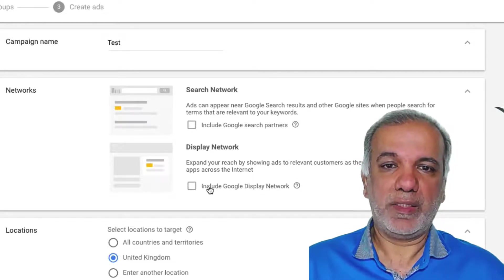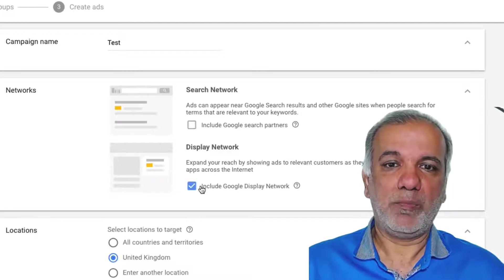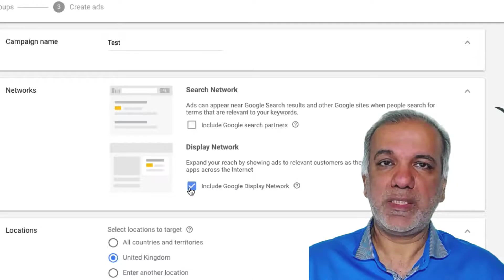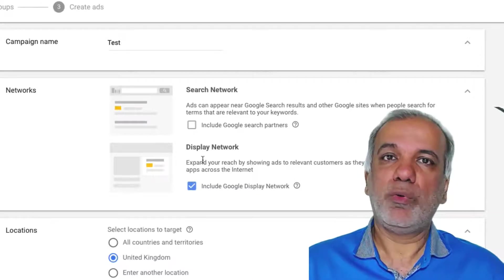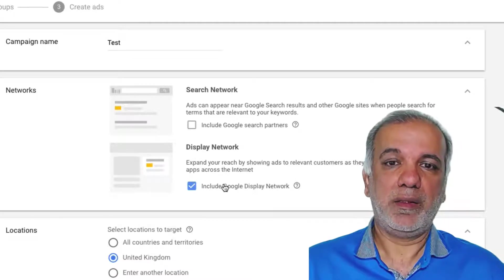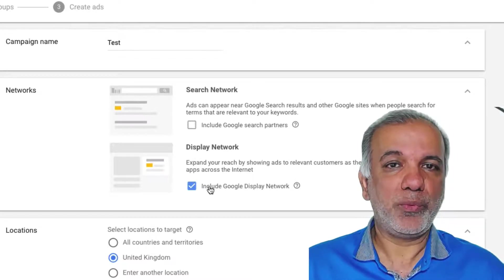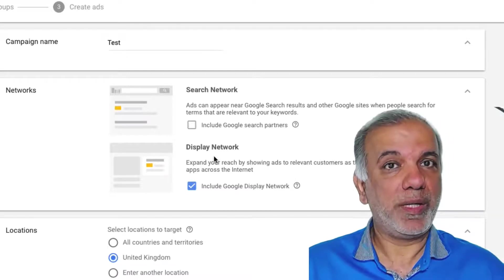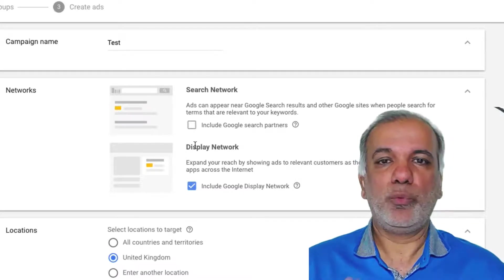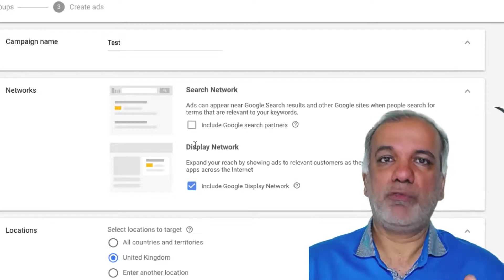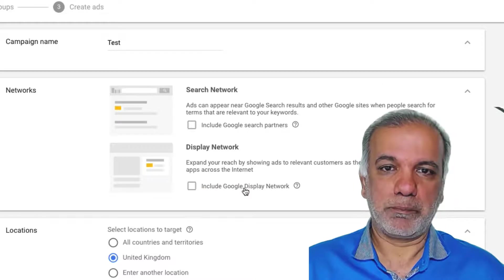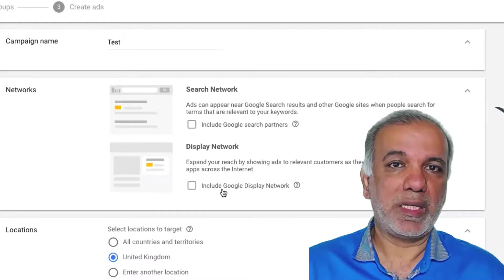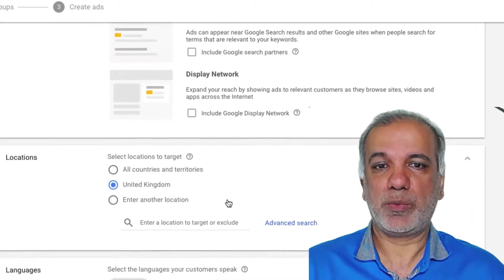This is quite important, especially the second one. A lot of people include this within the same campaign. If you do want to run a text campaign on the GDN, then I would highly recommend that you set up a brand new campaign or a different campaign to the search campaign. So you will have two campaigns running, one for the search network and one for the GDN. Always uncheck that because you have a lot more flexibility when it comes to bidding and placement as well.